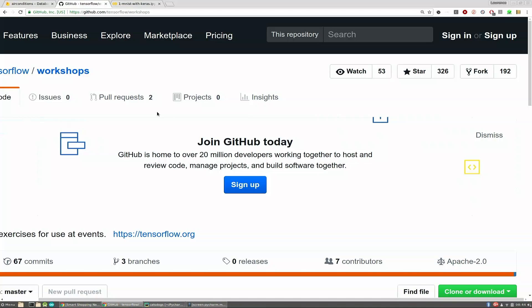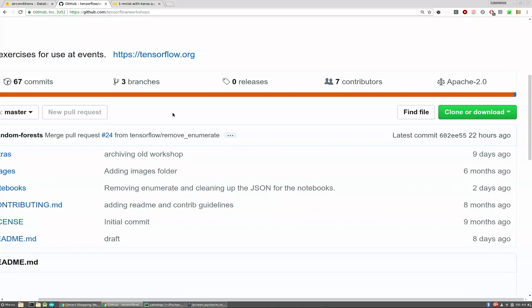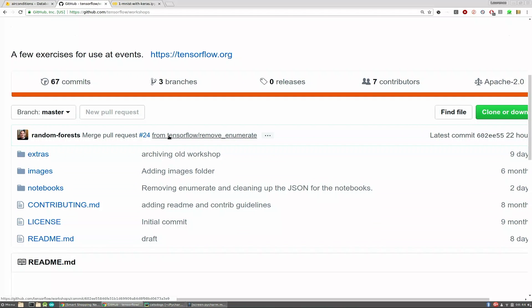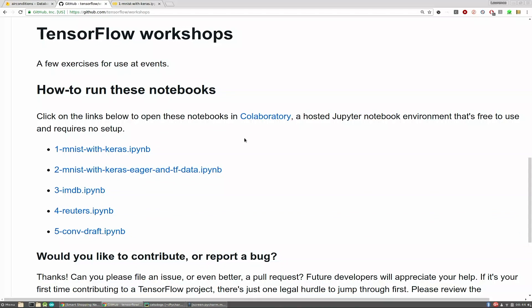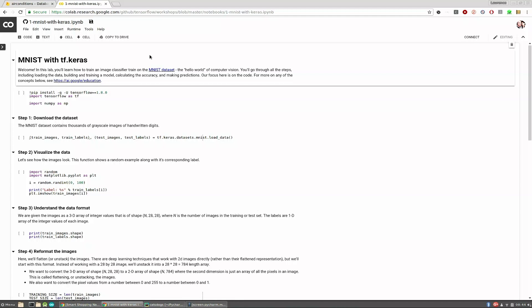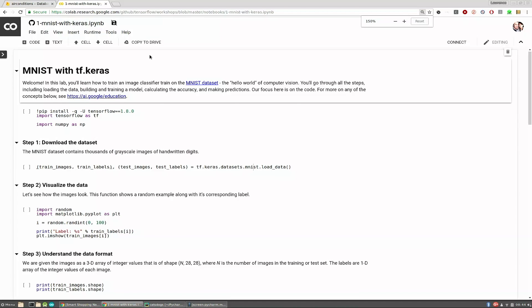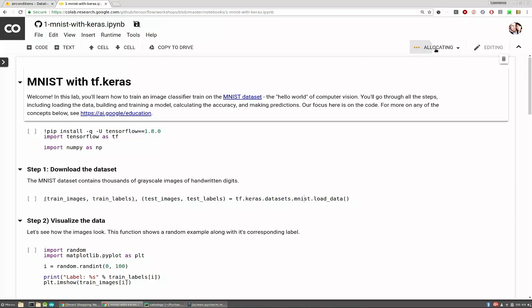If you go to this website, it will bring you to this GitHub site. If you scroll down to the readme, you'll see a sequence of a few notebooks. I just want to show you how easy it is to get started. If you just click on one, they open up immediately in Colab. Now you have a Jupyter notebook running entirely in the cloud. You can hit Connect to connect to a kernel, and then start running these cells.